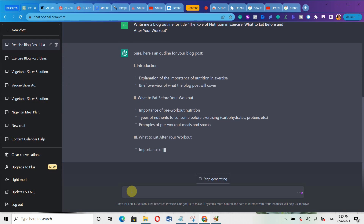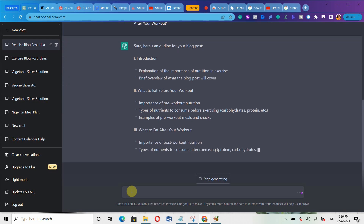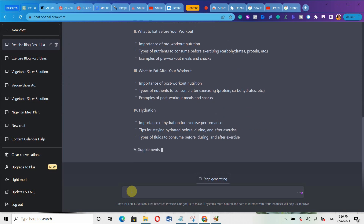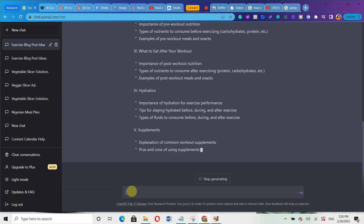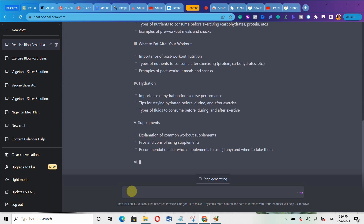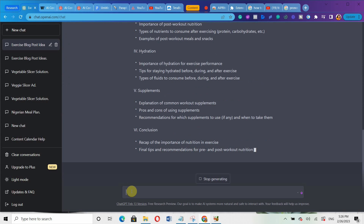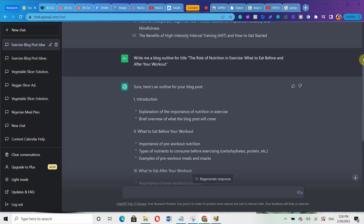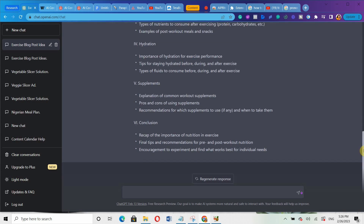The outline includes an introduction with an explanation of the importance of nutrition in SSI and a brief overview of what the blog post will cover, followed by different sections with subtopics. It has even generated both an introduction and a conclusion.